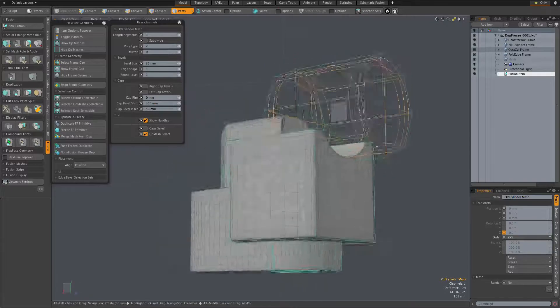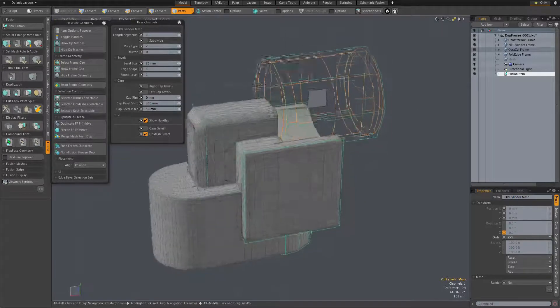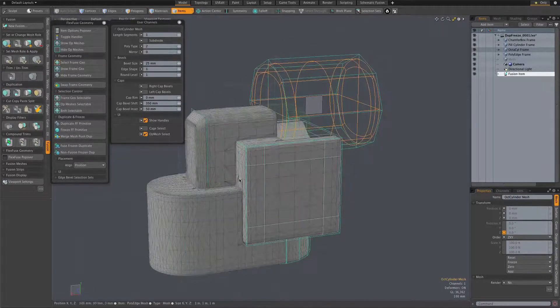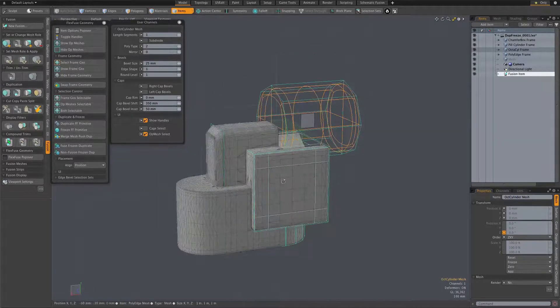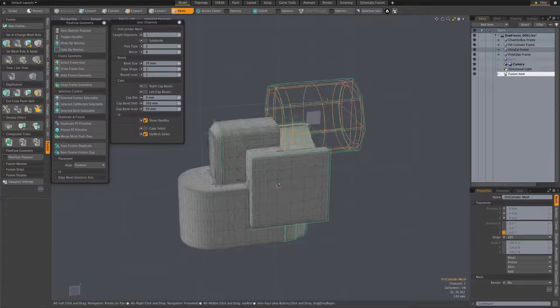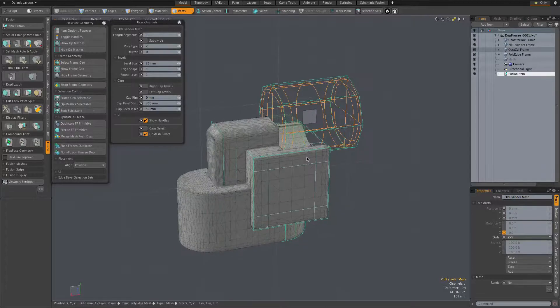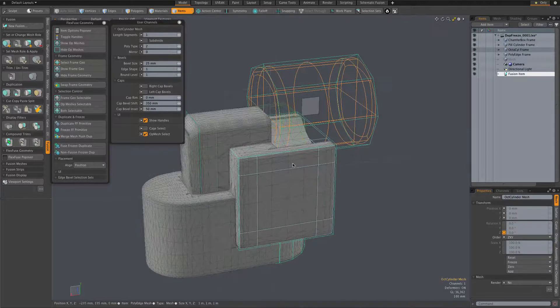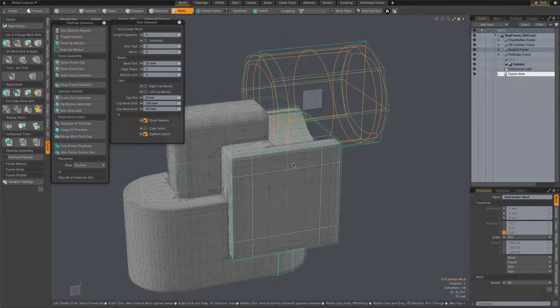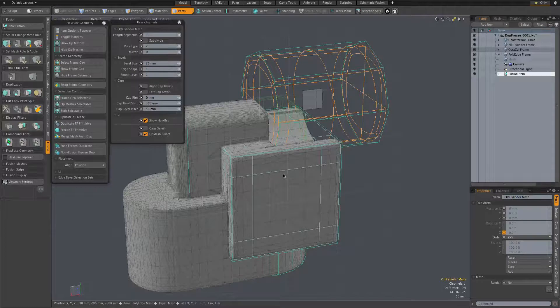or bolted or whatever together to make a more complex form. And that's kind of a natural thing to do with mesh fusion.